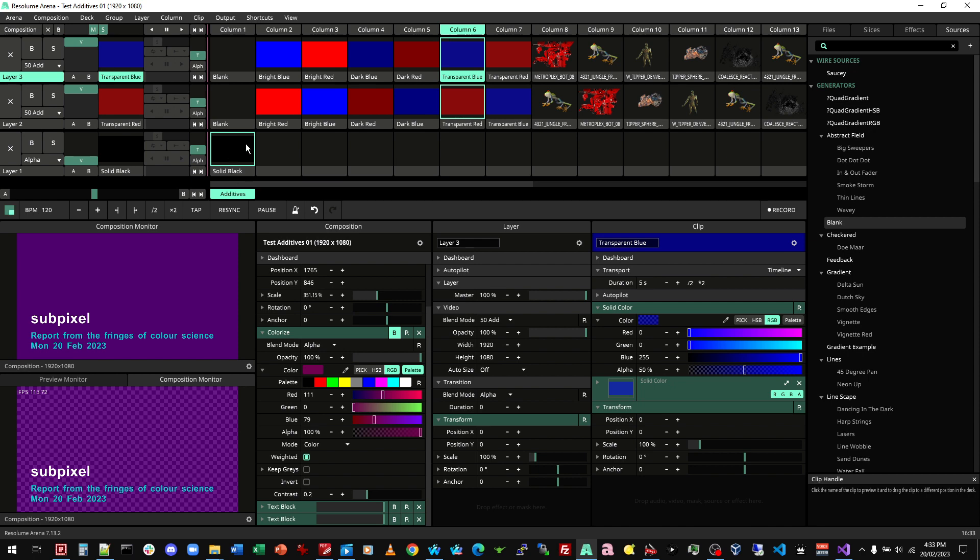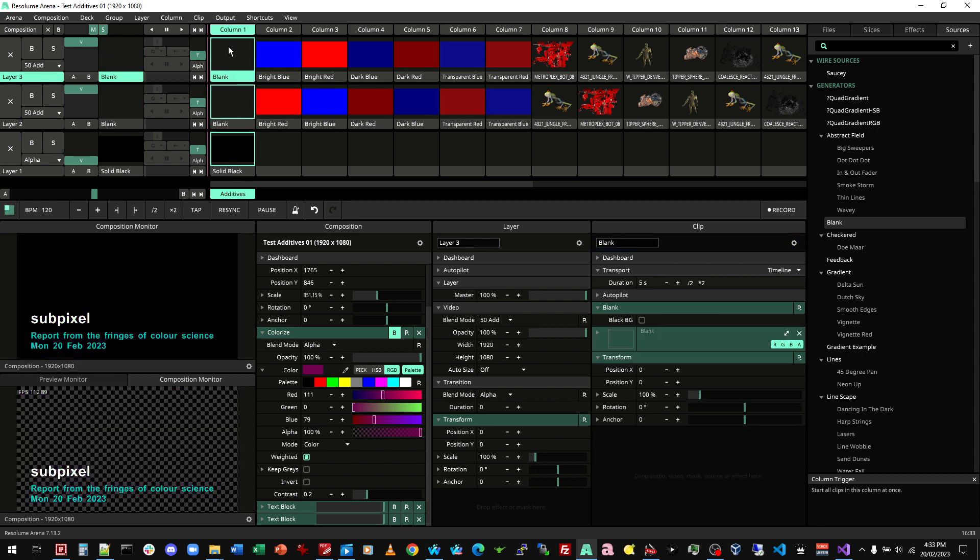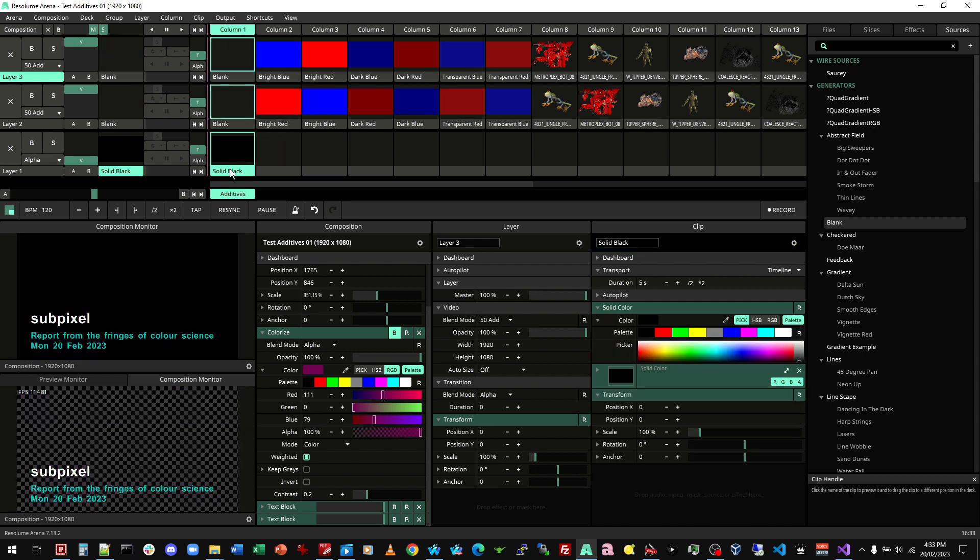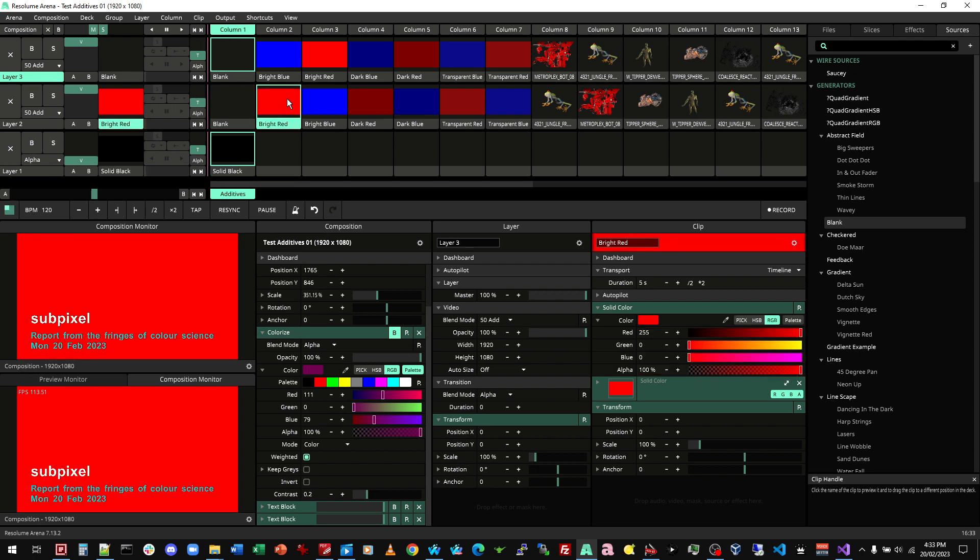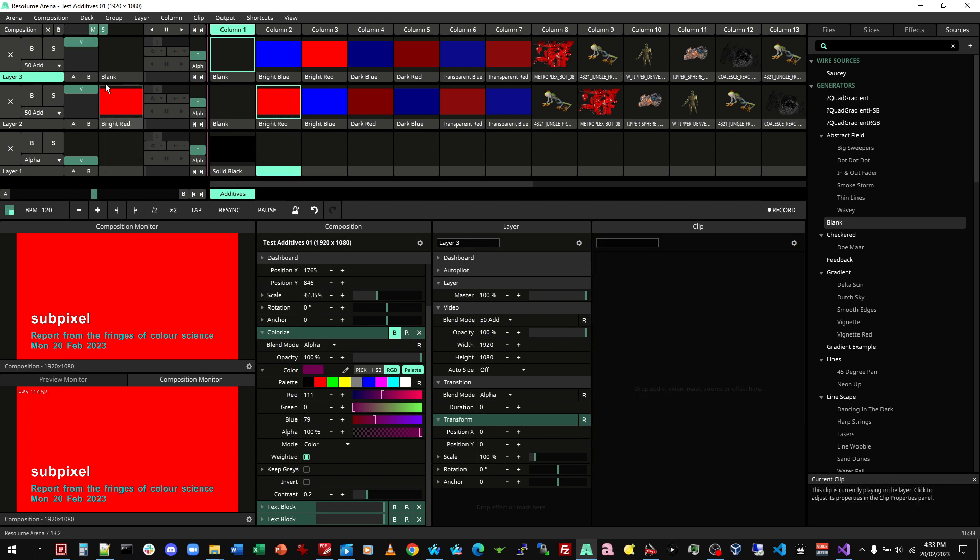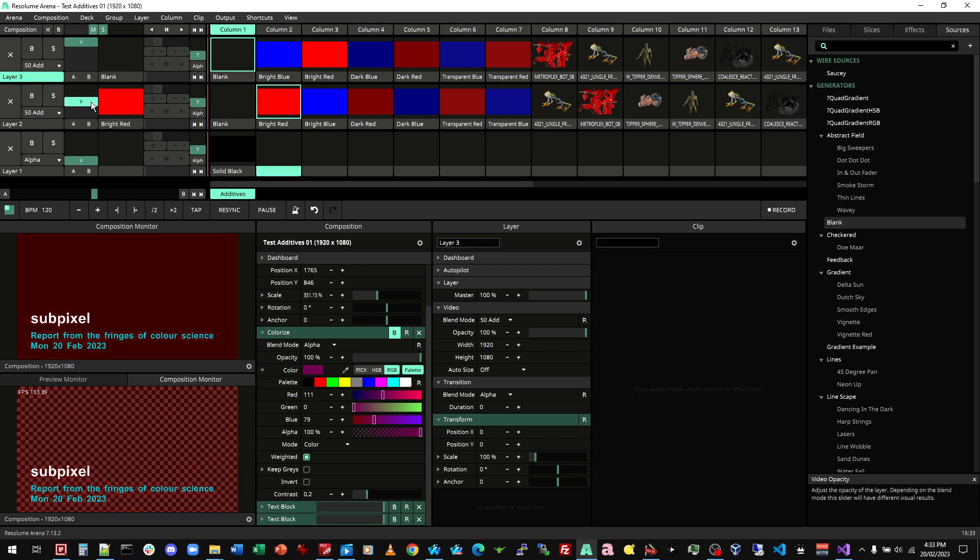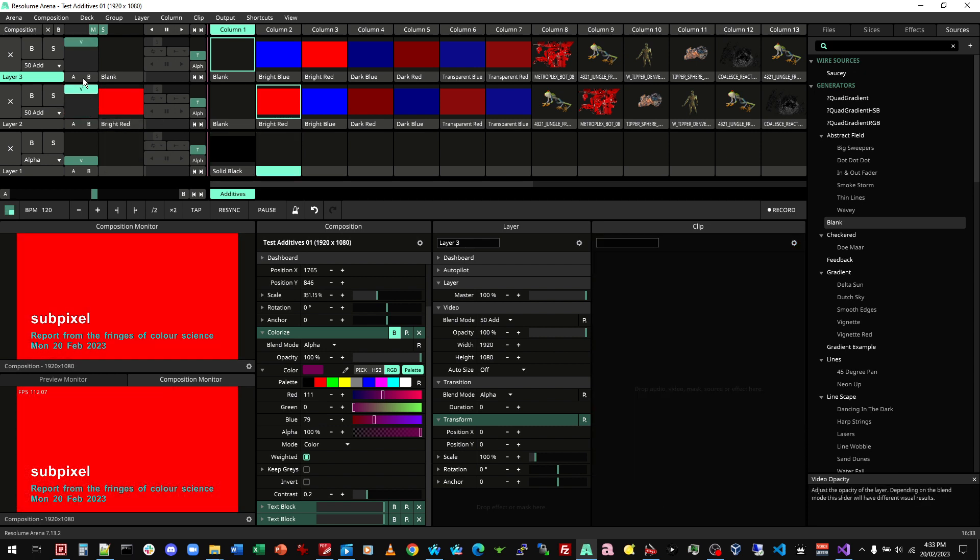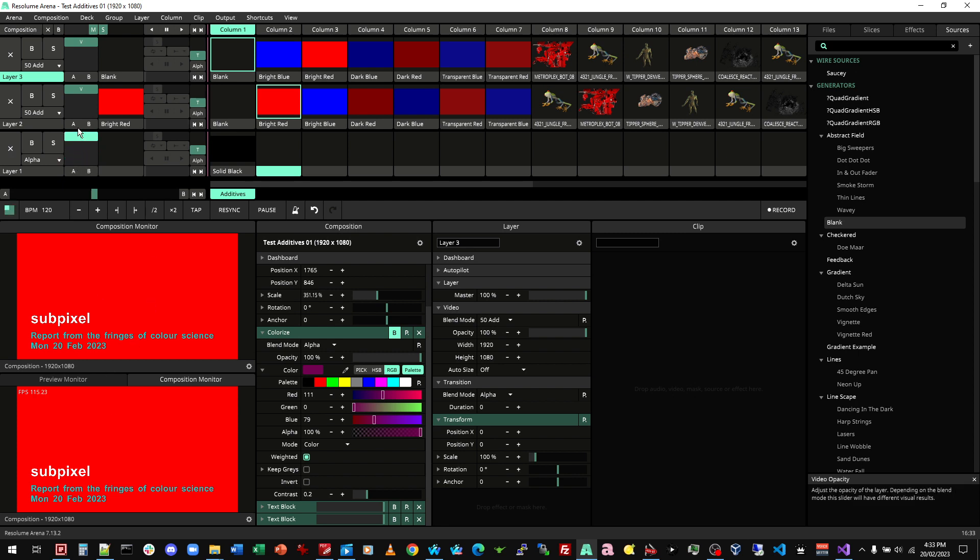Whereas if we have in column one, solid black and bright red, we can add it. Not a problem. It doesn't make any difference, except that it's transparent. The black is already there.